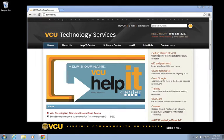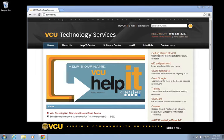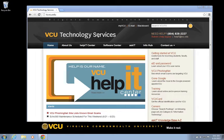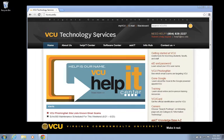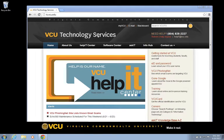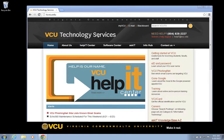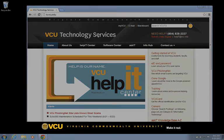The following prerequisites must be met before we can share files on Google Drive. First, we will need a valid VCU eID with access to VCU's Google Apps. Second, we will need a file or folder to share with others. And finally, we will need the collaborators' email addresses.